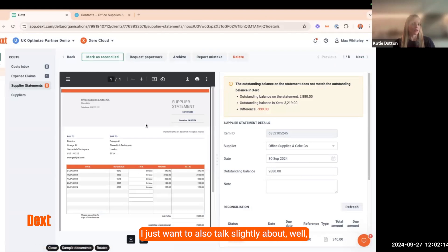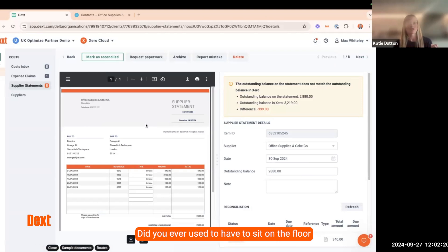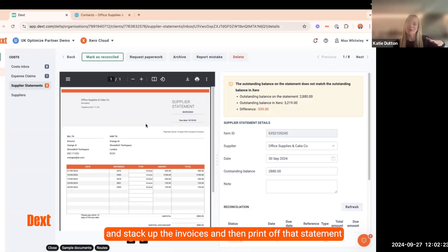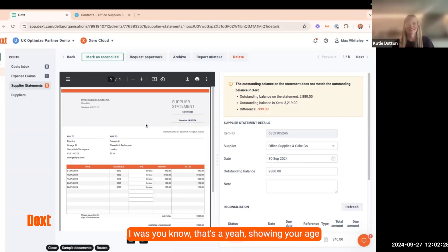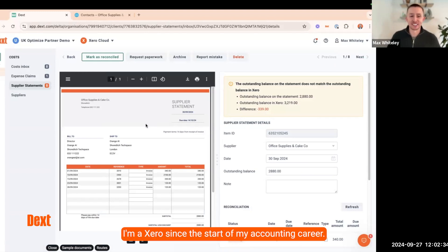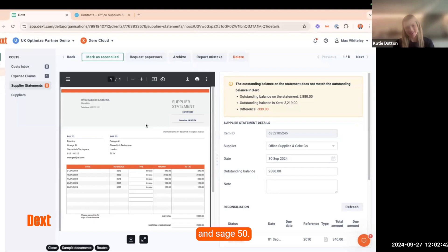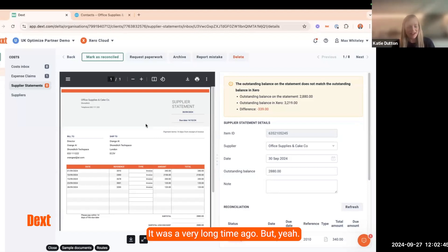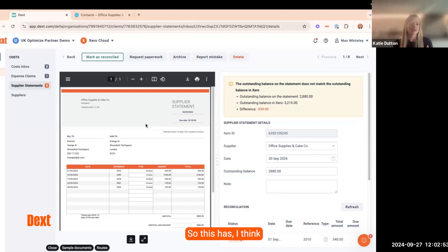Did you ever have to sit on the floor, stack up invoices, print off the statement, and just tick tick tick? Yeah, I'm telling your age there, Katie! I've been with Xero since the start of my accounting career, but I know the pain. I remember the days of QuickBooks and Sage 50 — that was a very long time ago.